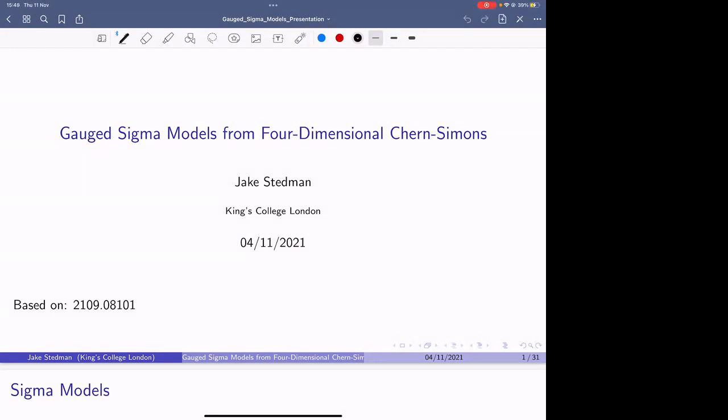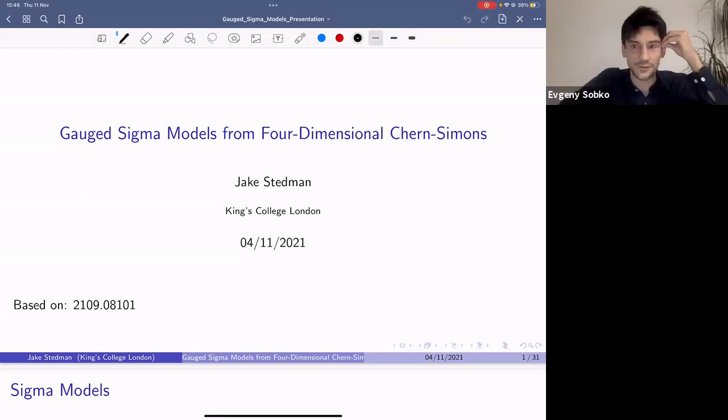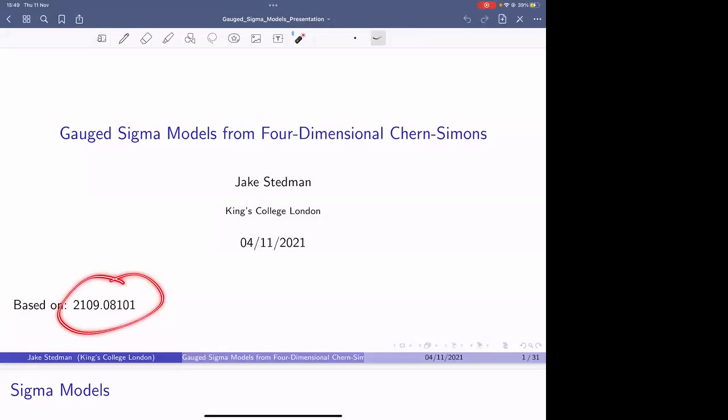I'm going to talk about a paper that I put out a month or so ago; you can find that arXiv number.